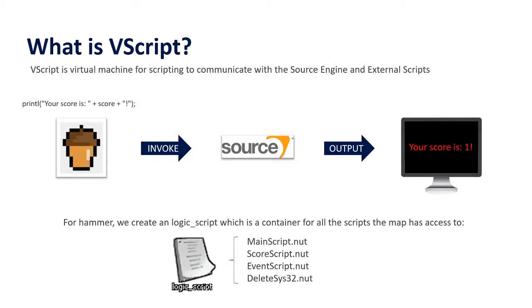A VScript is a virtual machine for scripting to communicate with the source engine and external scripts so we can tell the source engine to invoke a message to display to the console. We can specify multiple scripts into one logic script which is quite handy if you have multiple scripts, but you can do this also in one script so this might not be necessary.